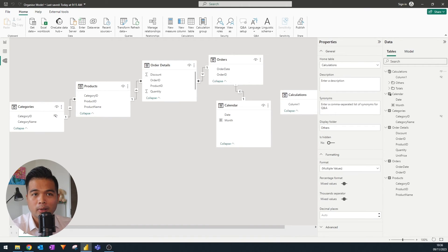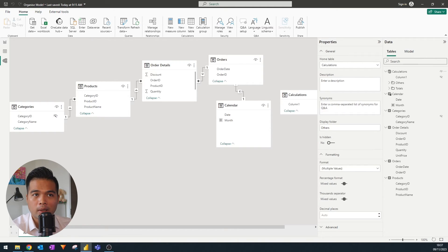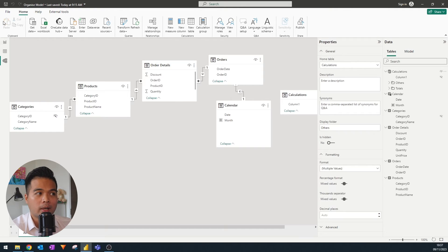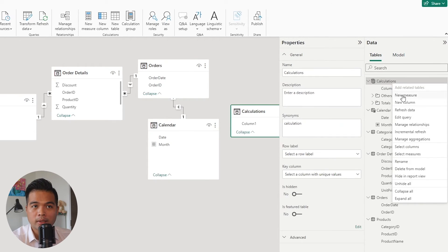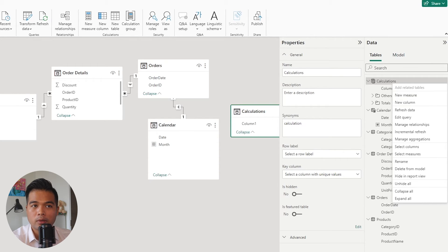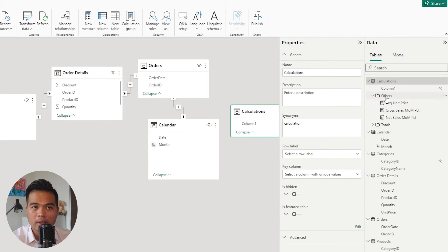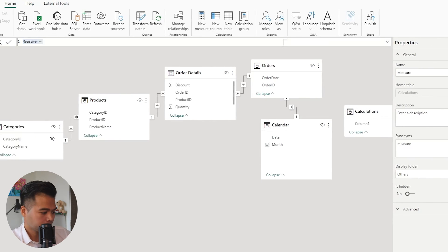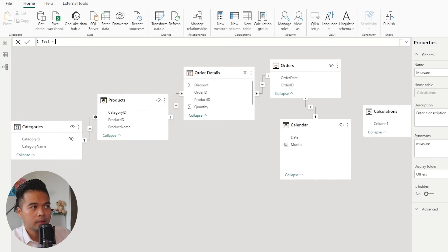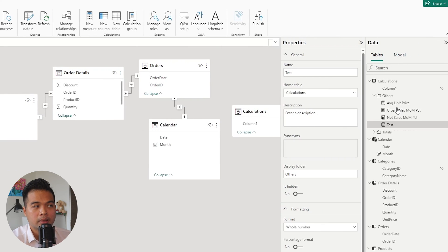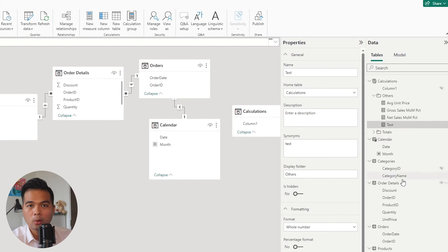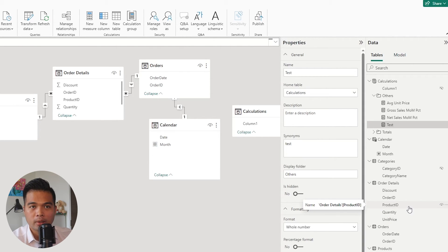The only thing that I found annoying with the display folders is that when I want to create new measures, if you right click on the calculations table or calculations measure table, and you have to create a new measure here, it doesn't give you the option to automatically create it in that folder. So the best way that I found is that if you right click on a folder, create a new measure. And that way, when the measure gets created, it gets automatically organized in that display folder. It's just an easier or faster way for you to create and organize your measures accordingly.